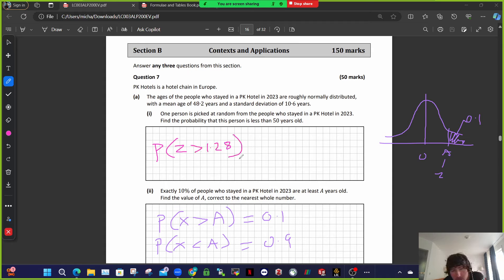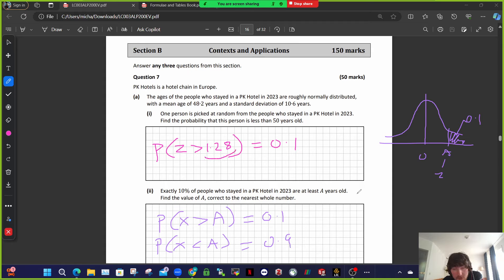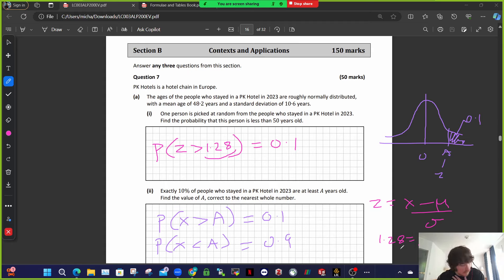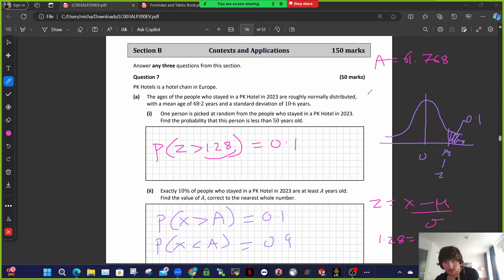So the probability that z is less than 1.28 is 0.9. The main thing is this is the correct z-score. You set your z-score equal to your z-score formula — x minus mu over sigma. So 1.28 equals A minus 48.2 over 10.6. Multiply across by 10.6 and add 48.2. I'm getting the age is 61.768, so to the nearest whole number, A is about 62 years old. They need to be at least 62.